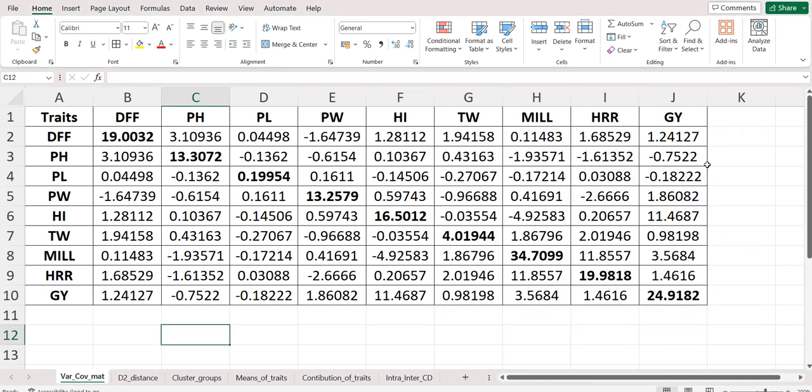Namaste friends, welcome to Agri Analyze. In this video we will be seeing how to perform cluster analysis using Tocher method of clustering and Mahalanobis D-squared distance for grouping or clustering of genotypes whose experiment was conducted in randomized complete block design.